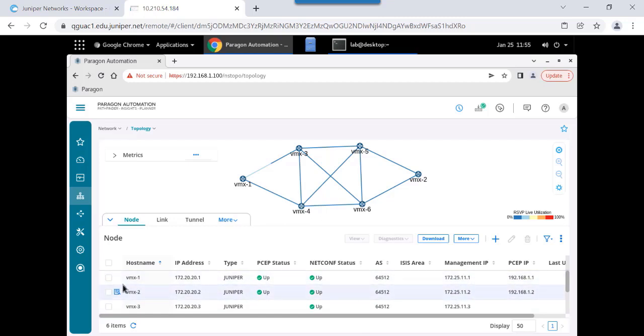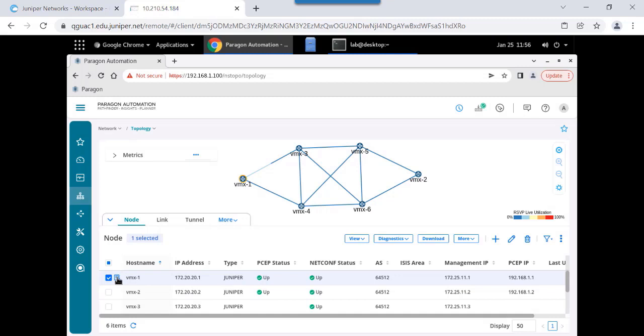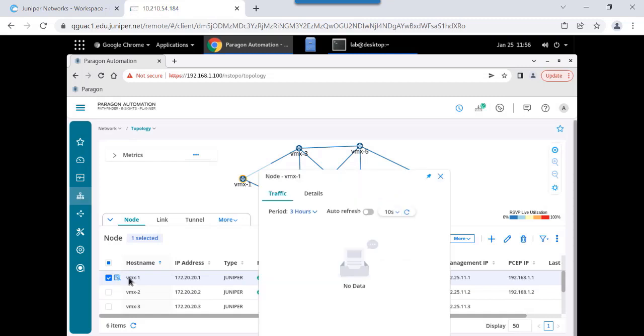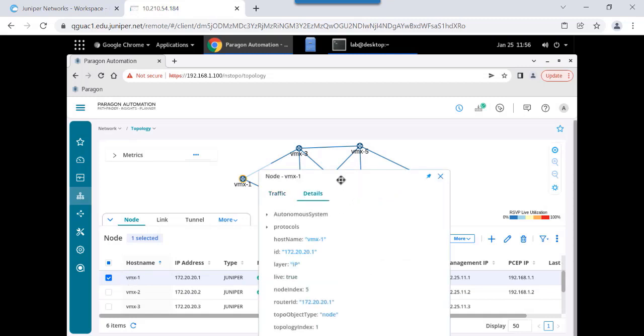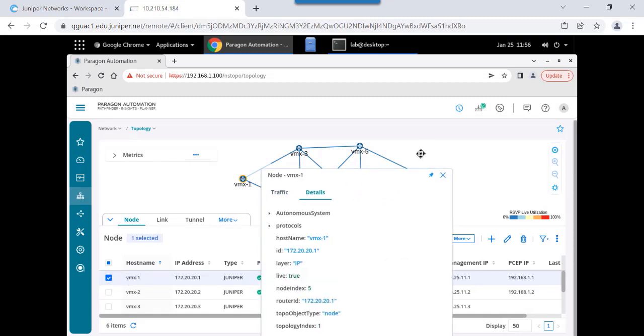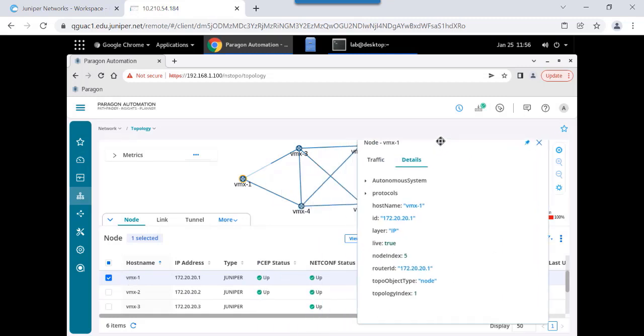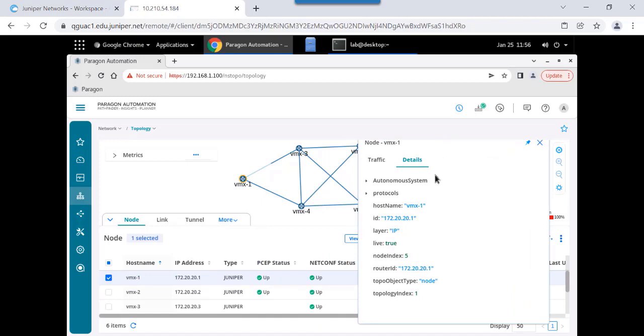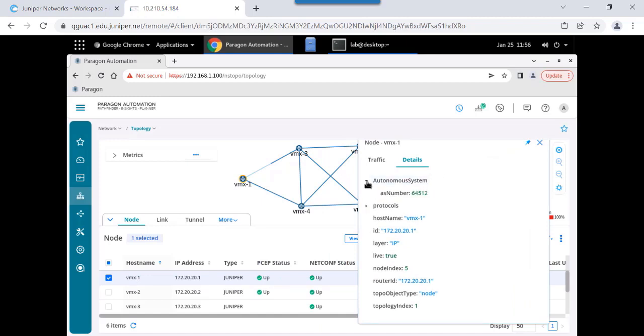I can also select a node. For example, it's automatically highlighted in the topology map. I can click the details icon that appears once you mouse over it, and I can select the details tab and move this over a little bit, make it a little easier to see. But again, more detailed node information, for example, the autonomous system.